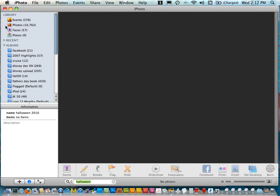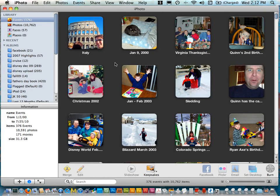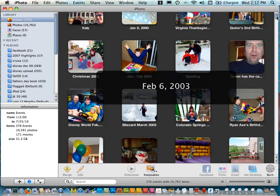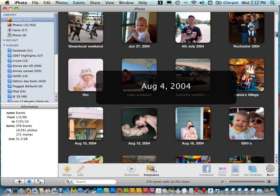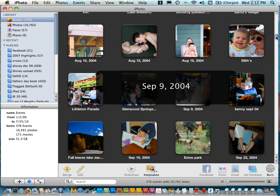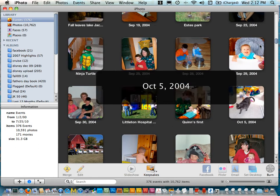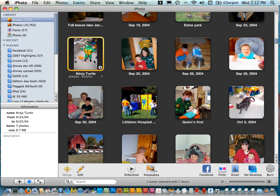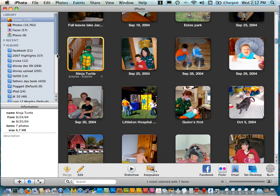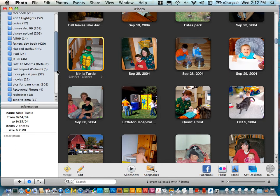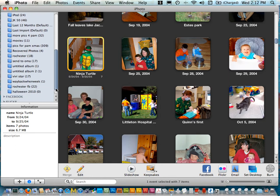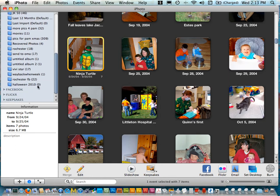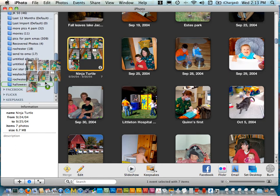Okay so we'll go in and we can do events and I can take a quick look here and see here's some Halloween pictures so I can just grab this and I can drag and drop it into my Halloween which went down here. Just place those in there.